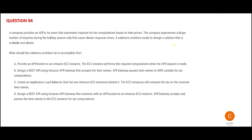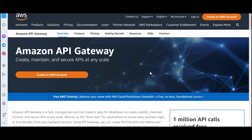Now let us understand what API Gateway is. We create APIs and save them here. If you want 10 APIs, we create and maintain it here. If you want 100 APIs, we maintain it here. If you want 100,000 APIs, we maintain it here. If you want 1 million APIs, we will maintain it here.